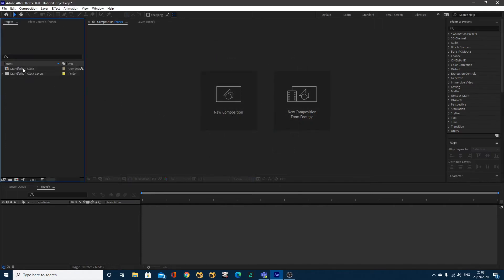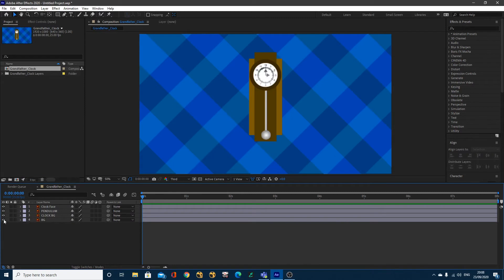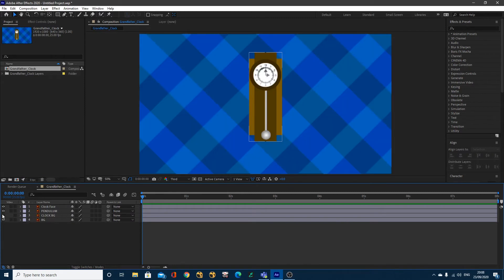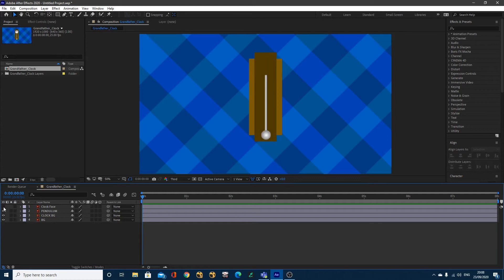Then I can just double click this Grandfather Clock by here and it'll open up my composition where I've got my background, the back of the clock, the pendulum and the clock face.